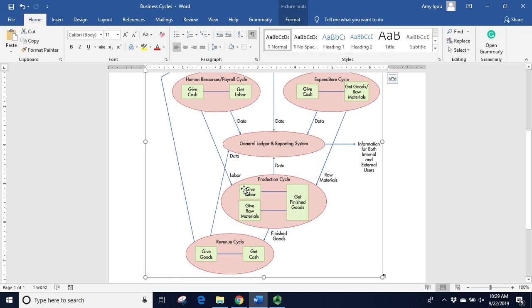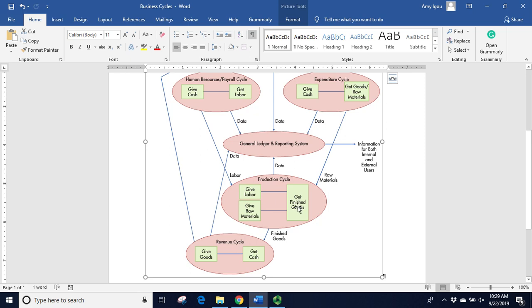Next we have the production cycle. In this we take our labor that we got from the human resources cycle, and some of our goods and raw materials from the expenditure cycle, and we put them together to transform them into finished goods. This is converting to work in process, then to our finished goods as we put things together. Notice the data also goes back to the general ledger system.